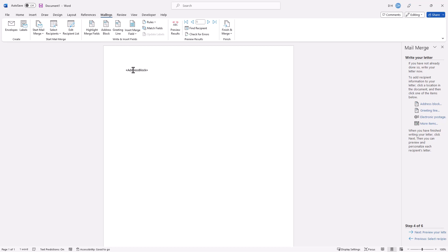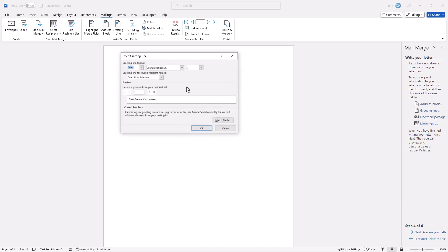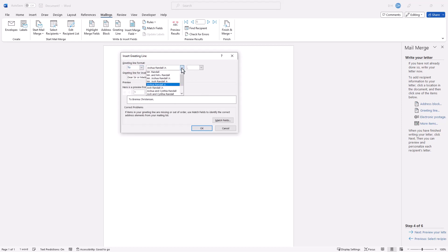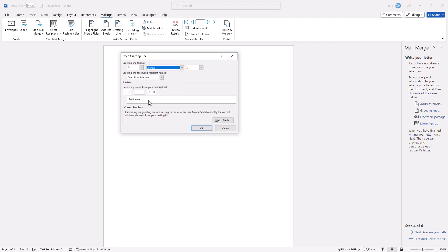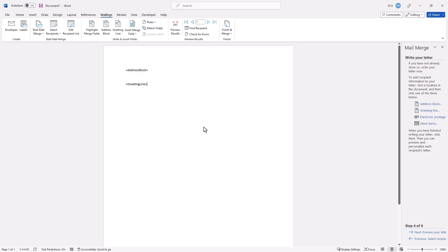Press Enter a couple of times. Let's say I want a greeting line. Press Enter again. The greeting line — it's going to show you an example. 'Dear' sounds a little formal. Maybe we just want to have the first name in this case. So I'm going to find the first name here, select it, and click OK. And it's going to have that first name.